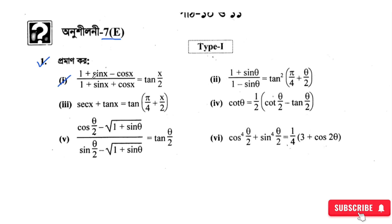So let's look at this number here. So the problem is: 1 plus sin x minus cos x, divided by 1 plus sin x plus cos x, is equal to tan(x/2). We need to prove this.